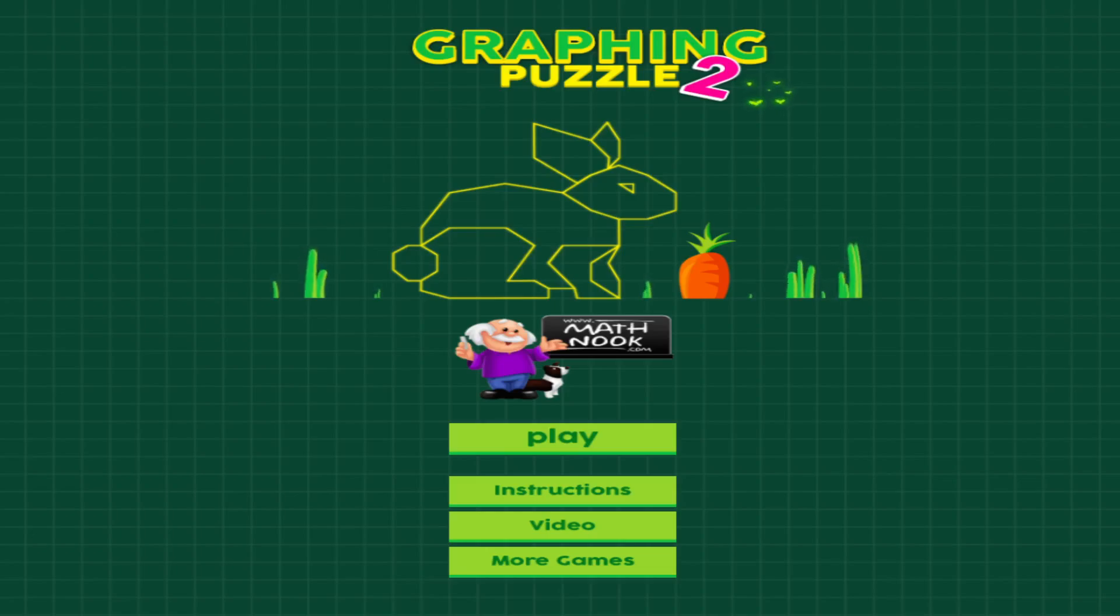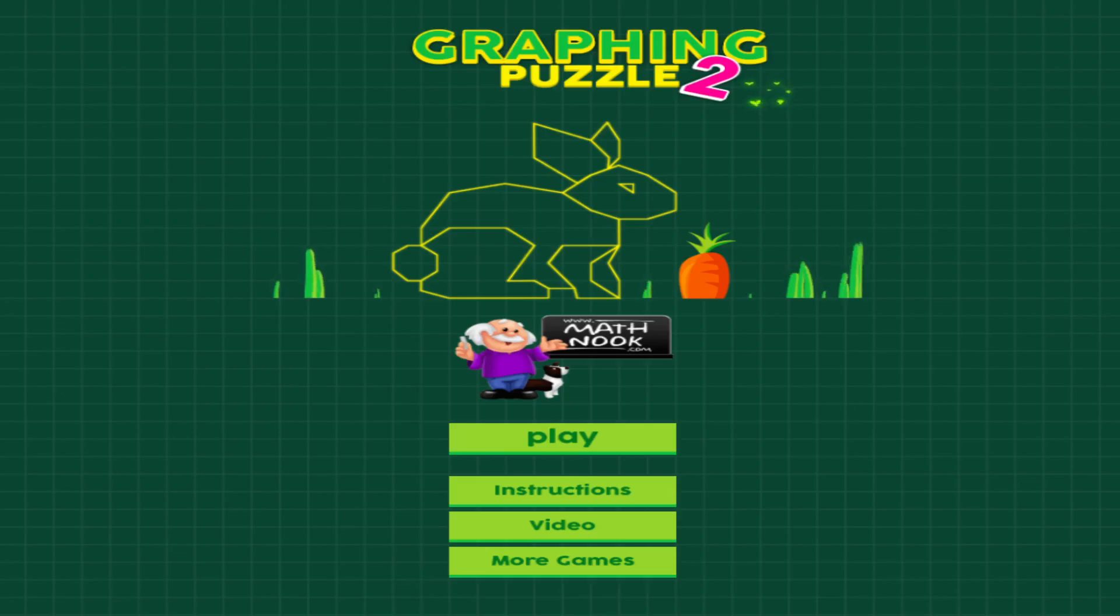If you've played the Graphing Puzzle 1 game, this is very similar, and you probably don't need to watch the video because we just made a few minor tweaks and added 20 more mystery pictures to figure out, or I should say plot.